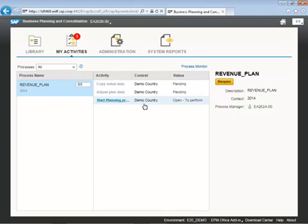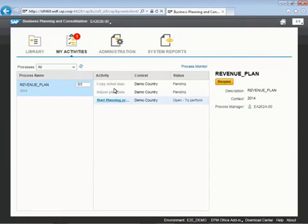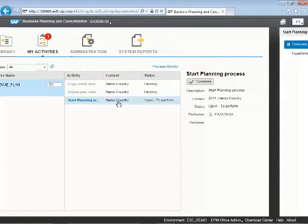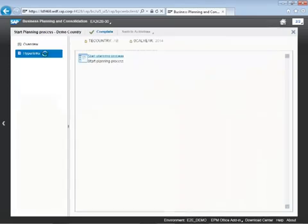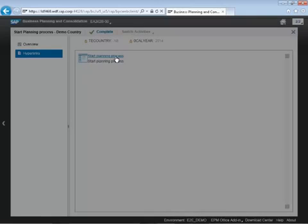So as the first step, we're going to set the work status for the region of data that we're doing planning in. To do this, we're going to open up my activities and select the particular activity here for initiating a change in our work status.